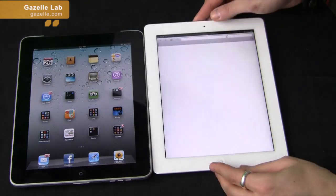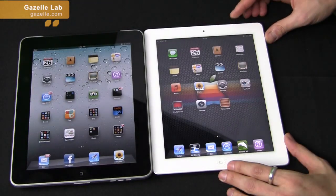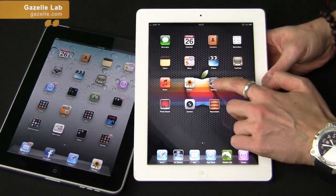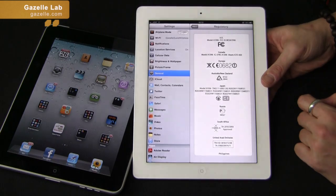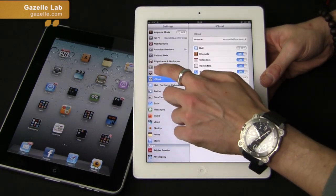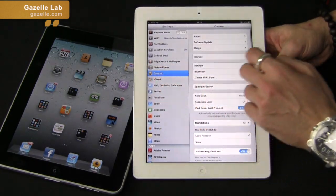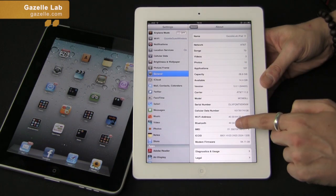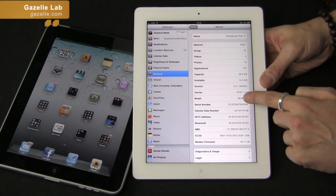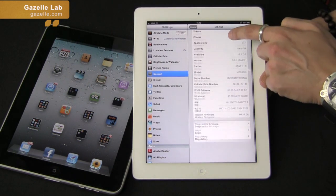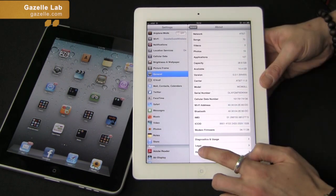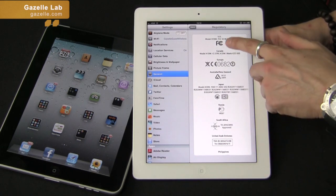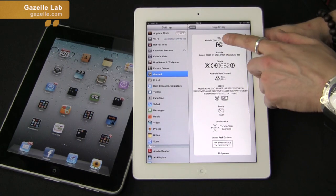Another way to look at your model is right in the menu. Click Settings, go to General, then About — this will tell you some basic model information. Right here it says model. You can also scroll down to Regulatory, and all your model information — pretty much everything that's on the back — is right here.